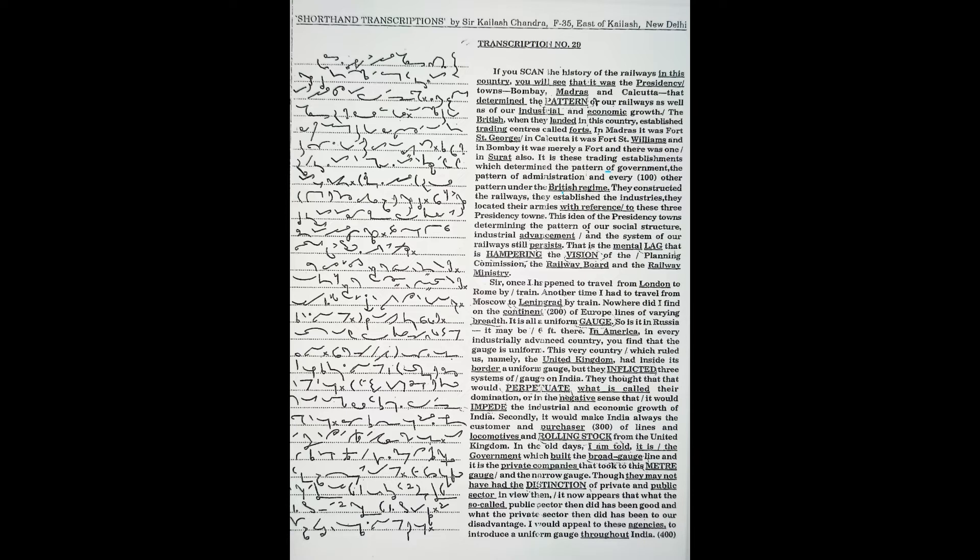If you scan the history of the railways in this country, you will see that it was the presidency towns